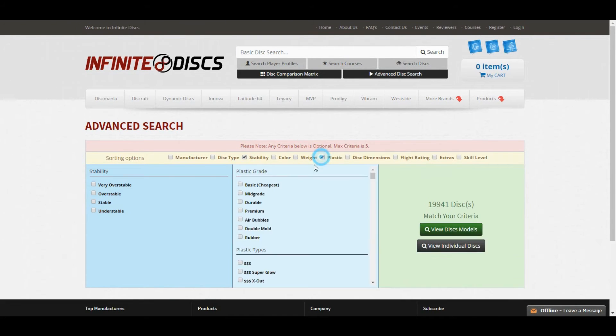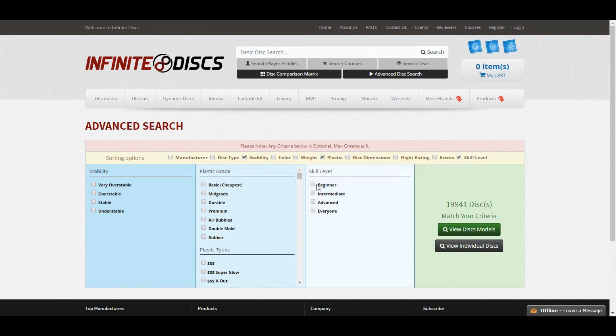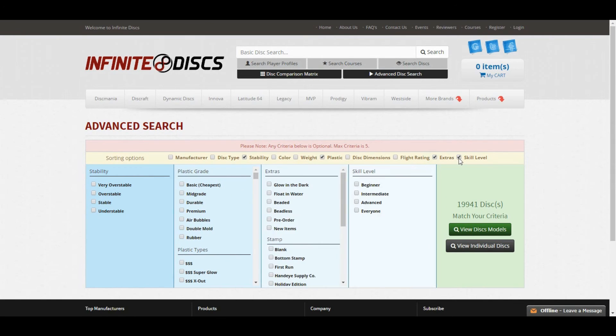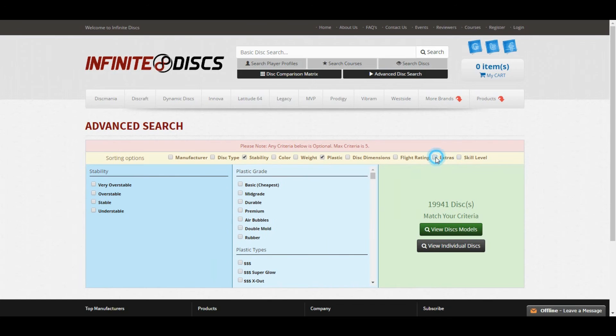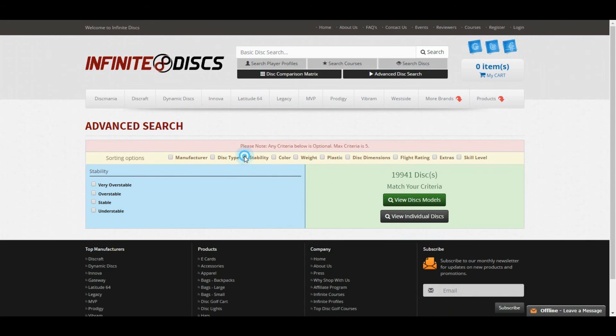You can search all kinds of things. Stability, plastic types, skill level, recommendations for skill levels. There's all kinds of things. You can cross-search all of it. It's pretty cool.